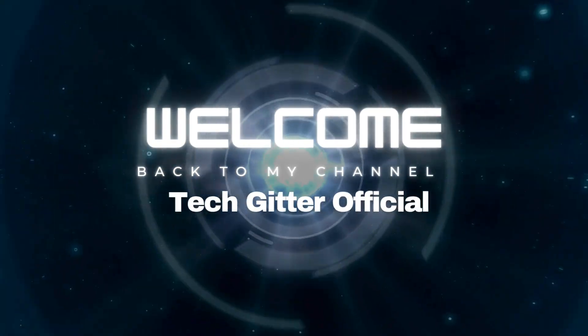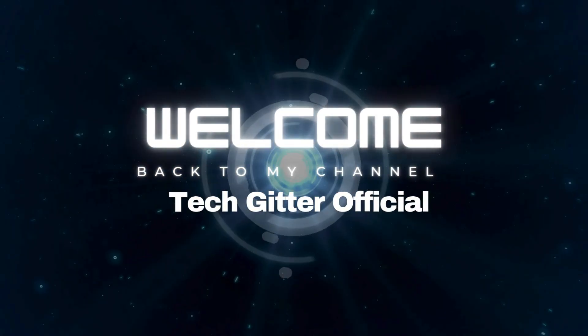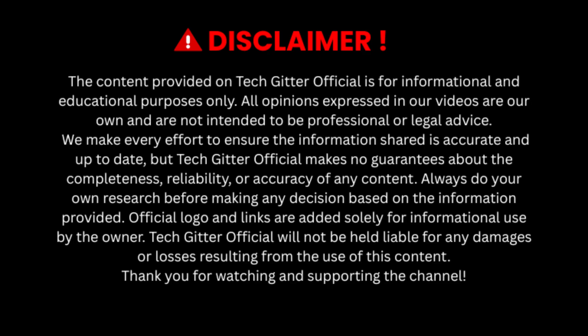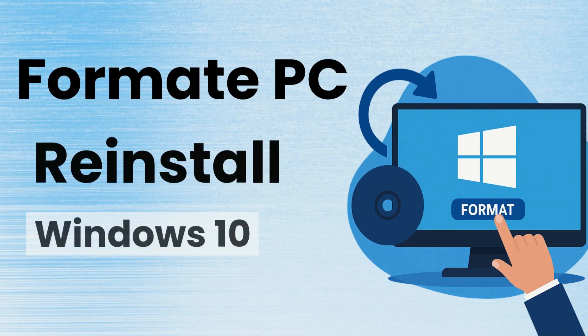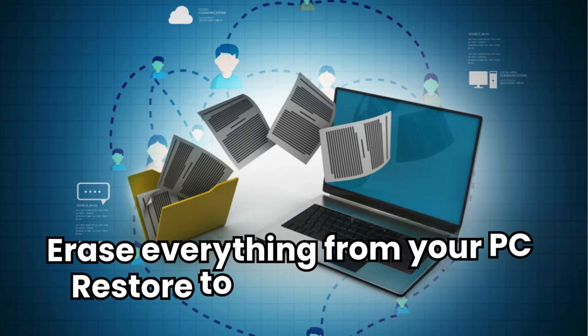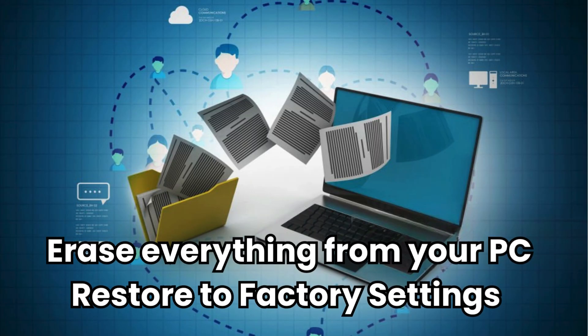Hello friends, welcome back to my channel TechGitterOfficial. In this video, I'll show you how to format your PC and reinstall Windows 10, completely removing all files and restoring your system to factory defaults.